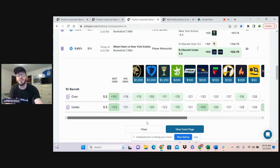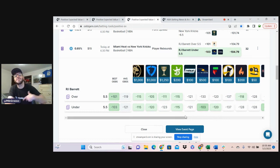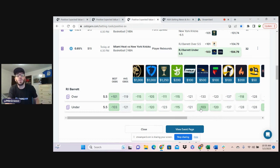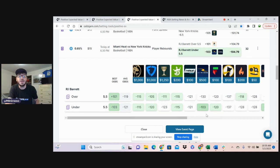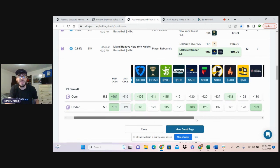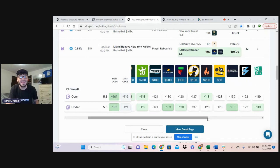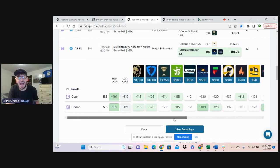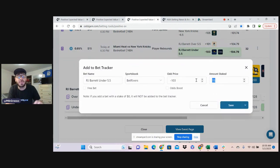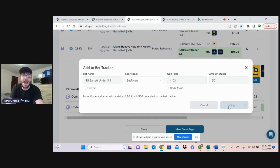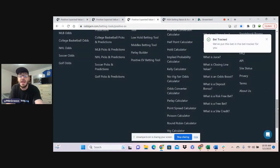So every book either favoring this under or evenly pricing the under. We're getting minus 103 when BetRivers and Barstool are favoring the over and heavily juicing it. That's not in line with everywhere else. That's clear value, clear line discrepancy. Jumping on that for half a unit.